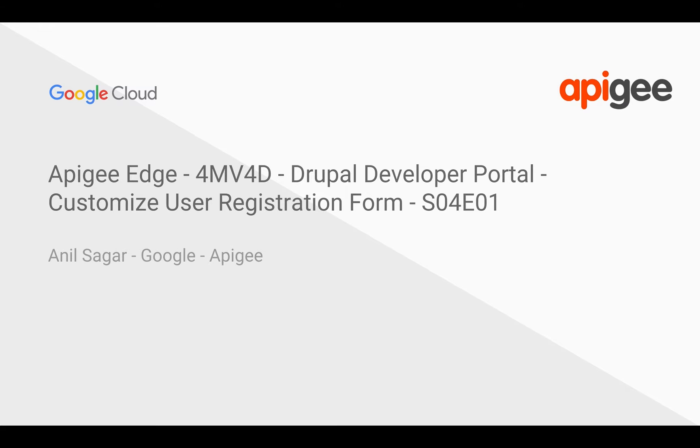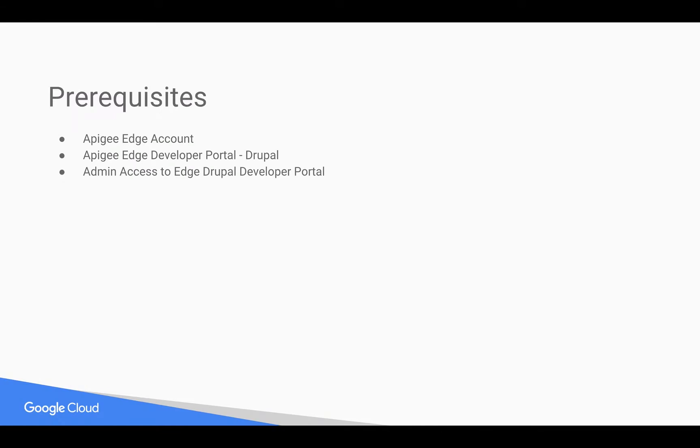Myself, Anil Sagar, I work at Google on Apigee platform. Prerequisites for this video, you need an Apigee Edge account. You can register at apigee.com/edge.